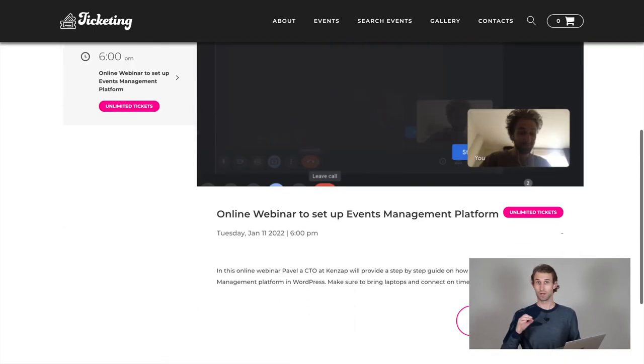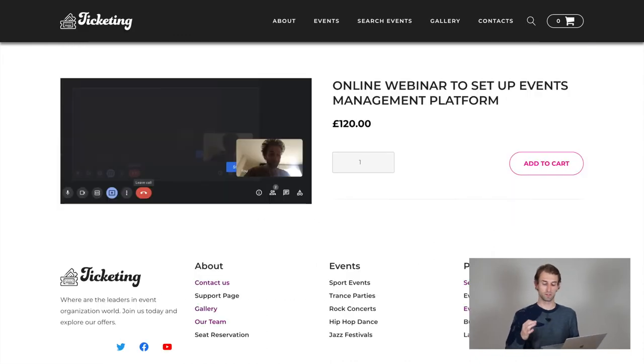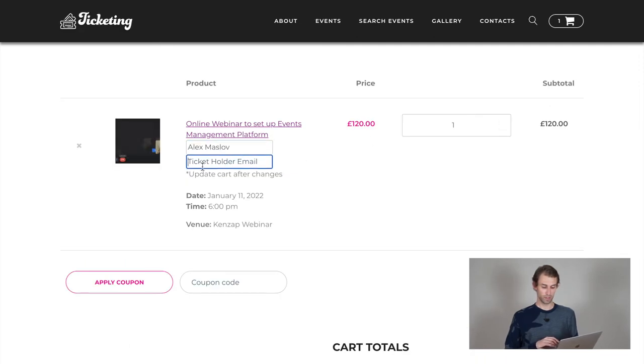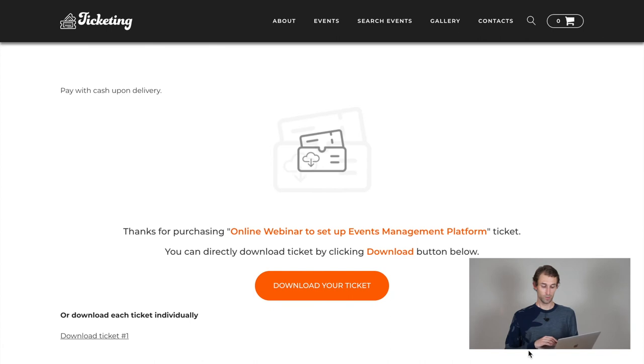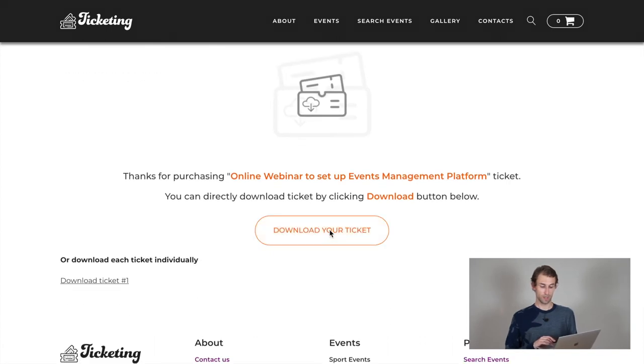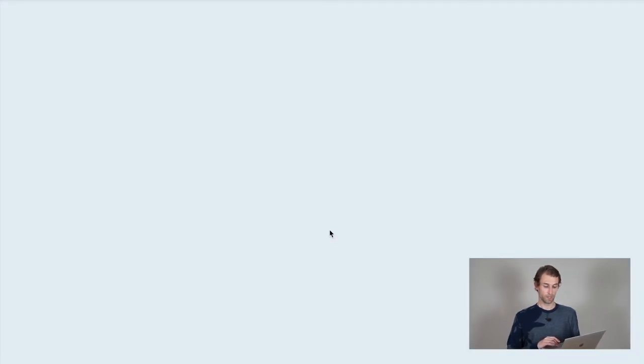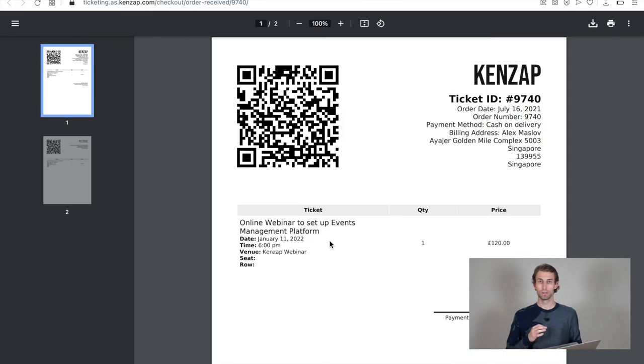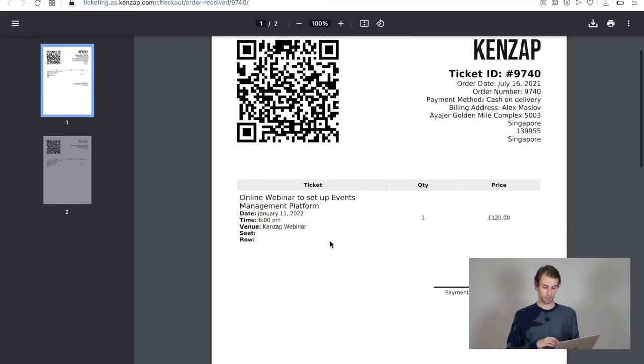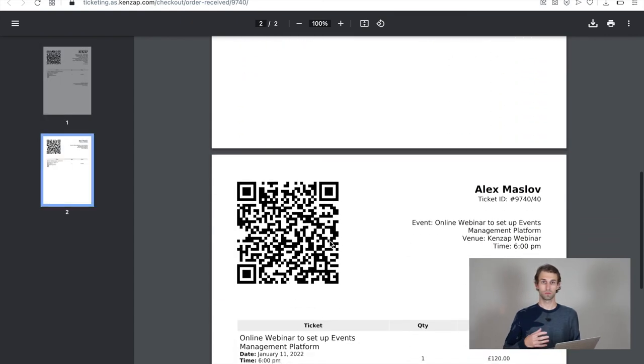So let's make a test purchase of this event. I'm hitting on the get ticket button, going to the cart, providing all the necessary information to finish the checkout. And once the checkout is done, you can see that I have an option to download my PDF ticket that has a QR code. So this QR code can be used later on.